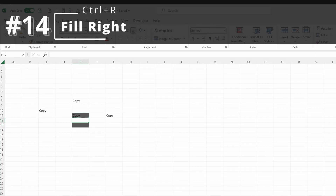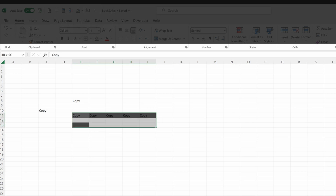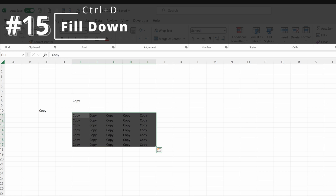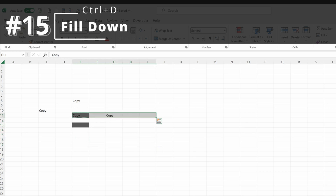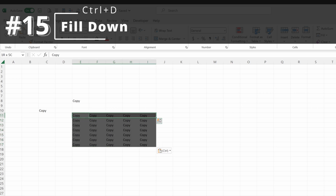You can also fill cells in Excel. If I highlight a range and use Control-R, I have filled these cells to the right. If I highlight down and use Control-D, I have filled these cells down. Often it is easier to use Control-R and Control-D to fill right and fill down.